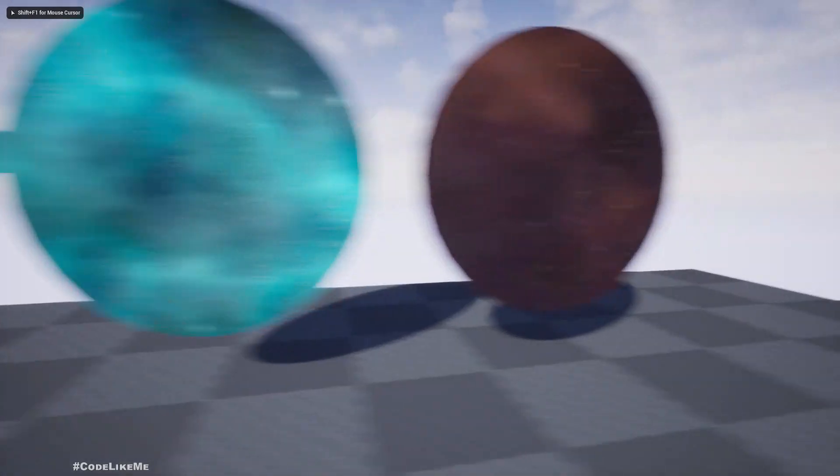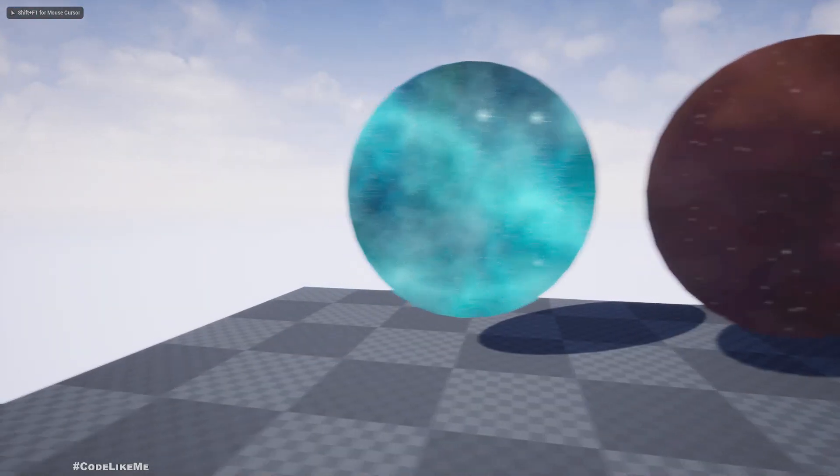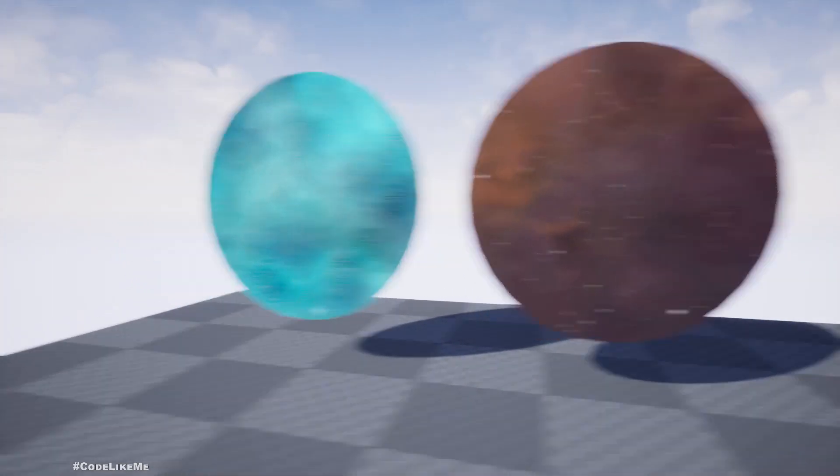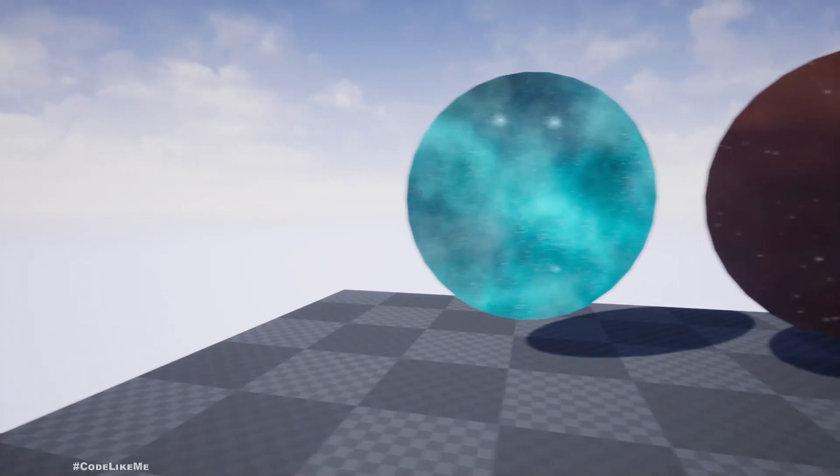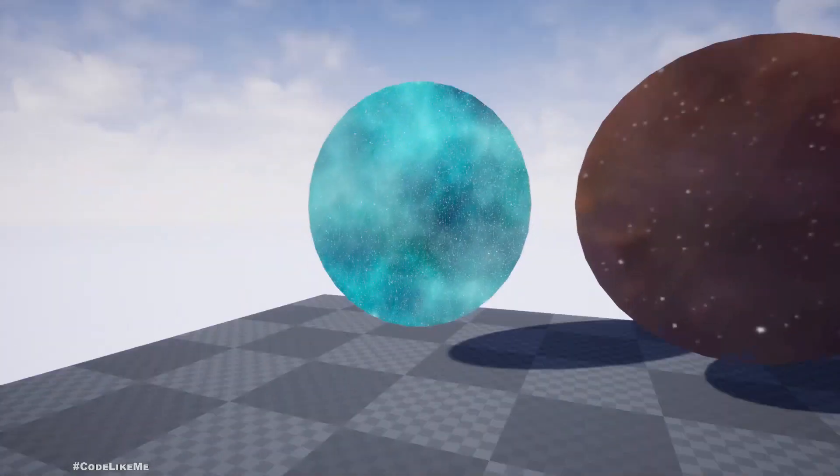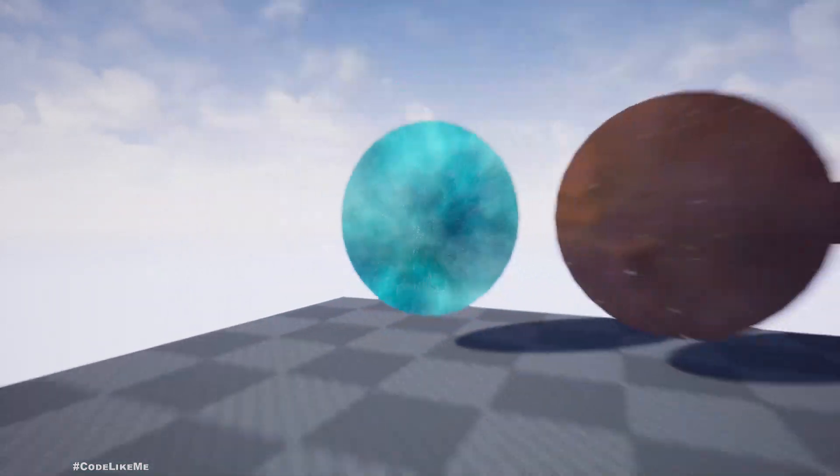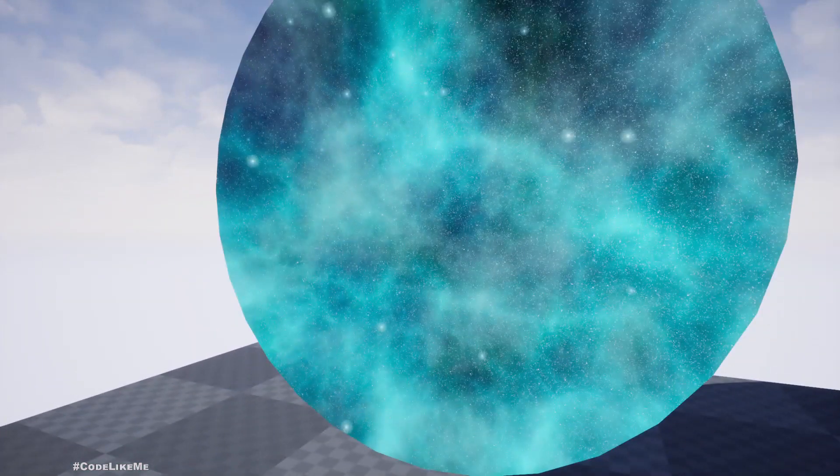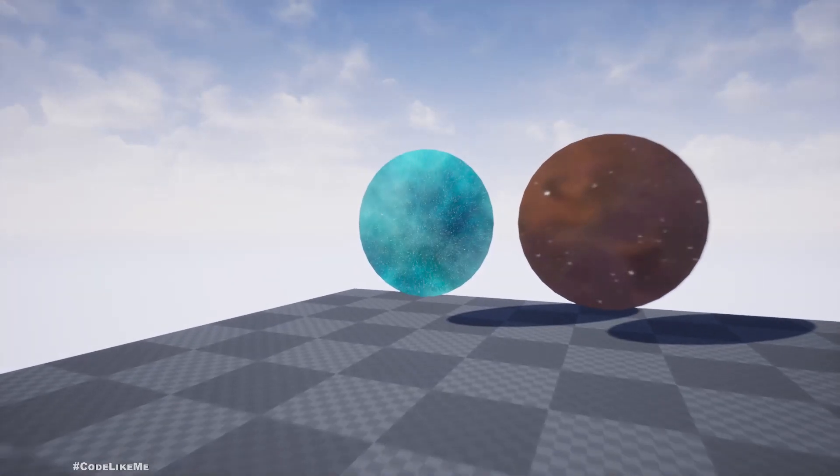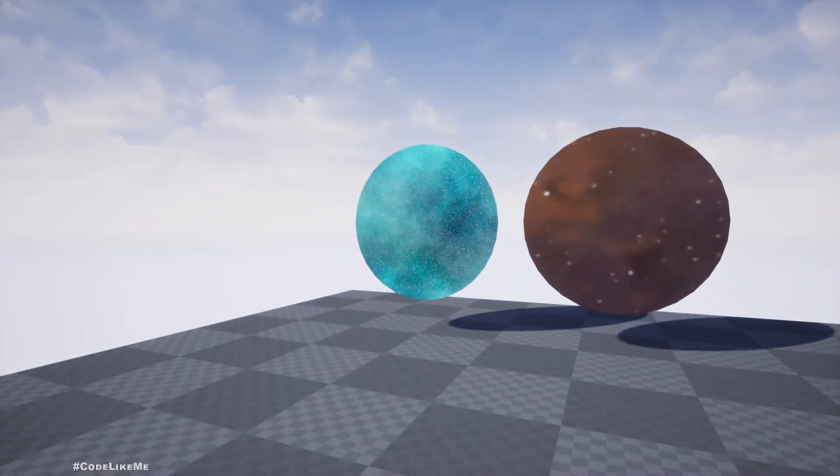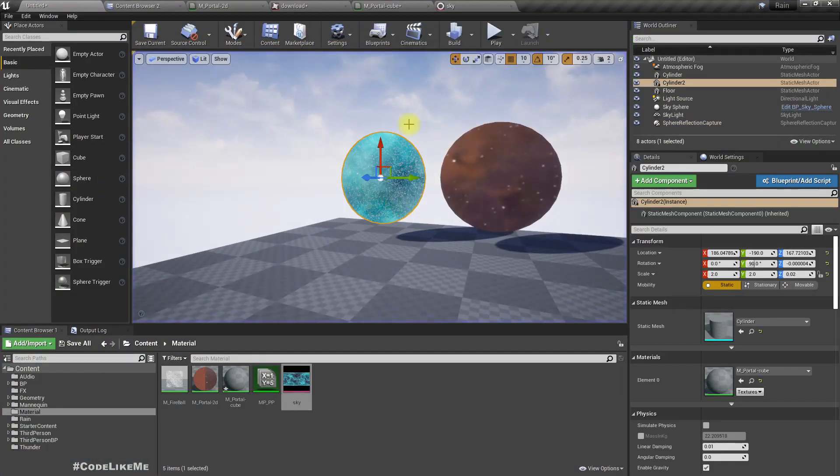But you might see some kind of effect happening, this. Yeah, see. So we get some blur effect. That's because I think I haven't enabled mip maps here.